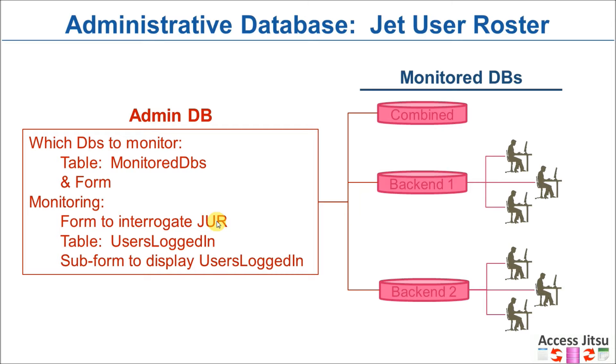Now there is a caveat I'd like to mention about the JET user roster. Whether or not it's a shortcoming is going to really depend on what you're looking for and what you consider a login.